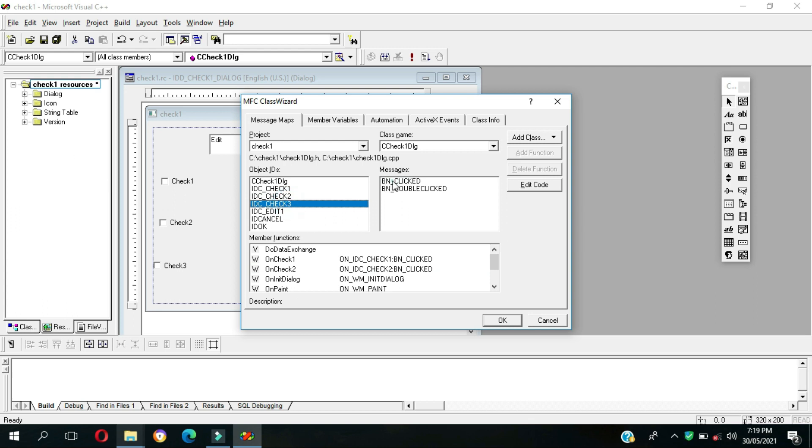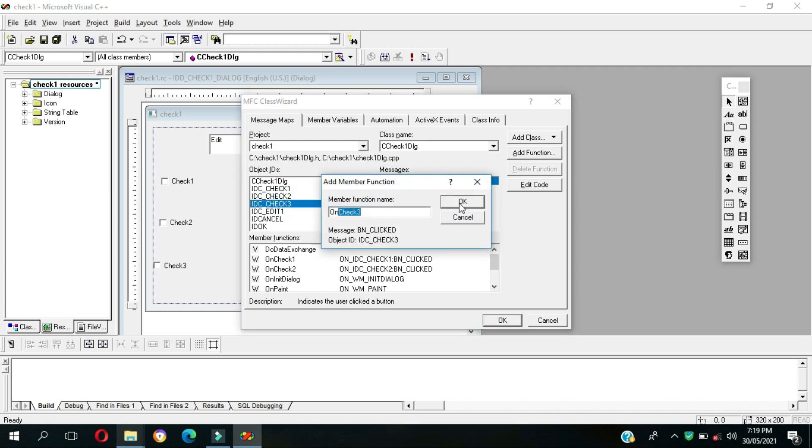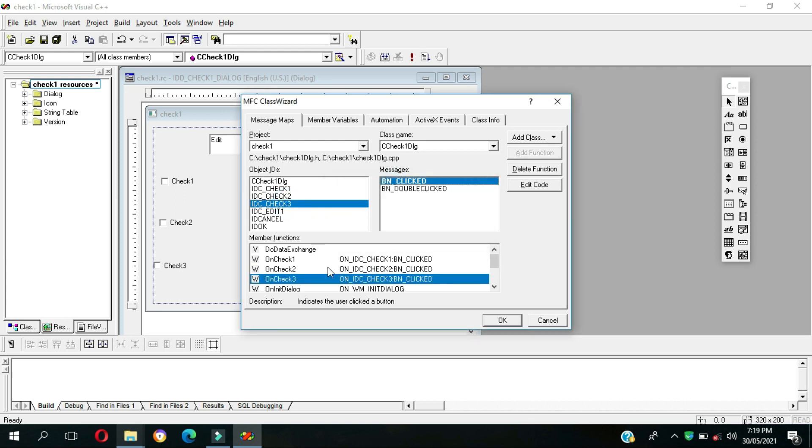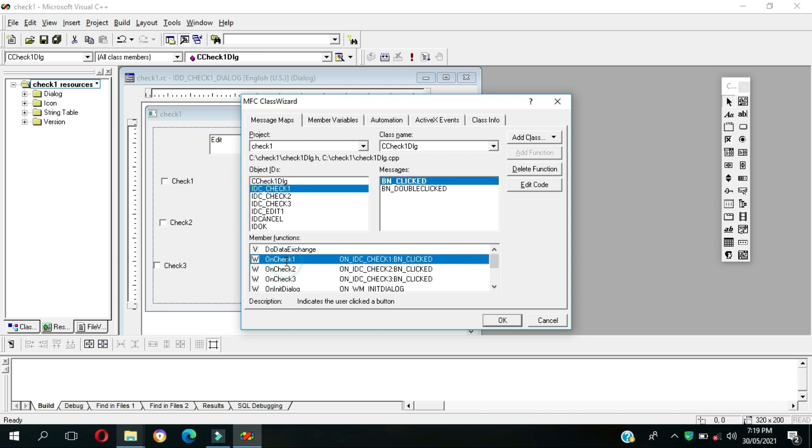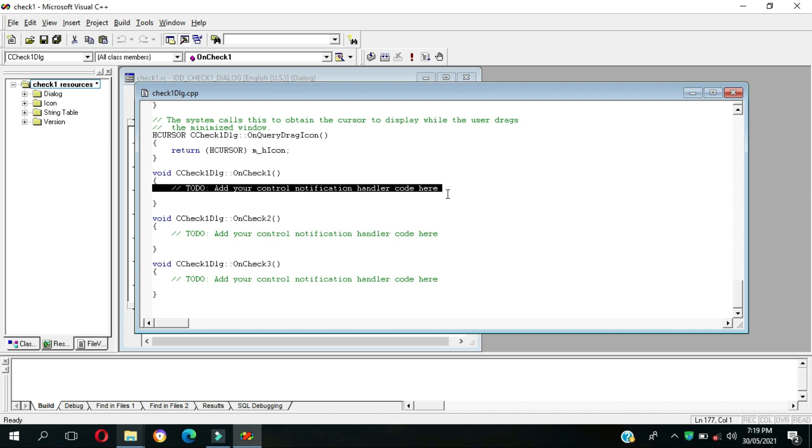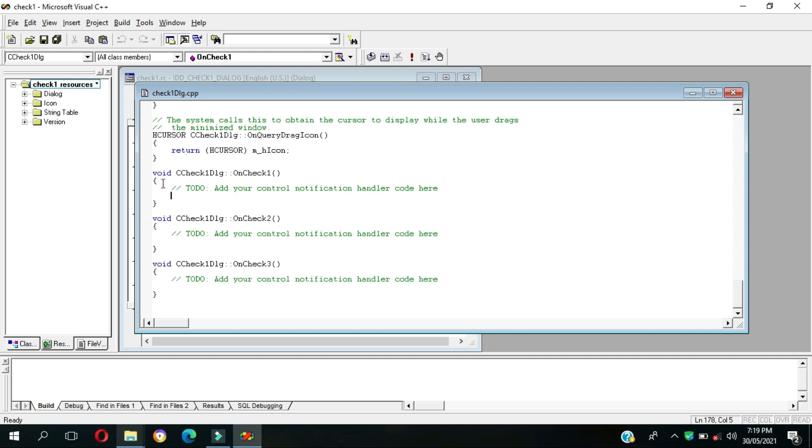For object one, the member functions just double click. As you can see, this one is for object one, on check two, and object three event handler with open and close curly braces. In between, this message add your control notification handler code, so we're going to add our code.